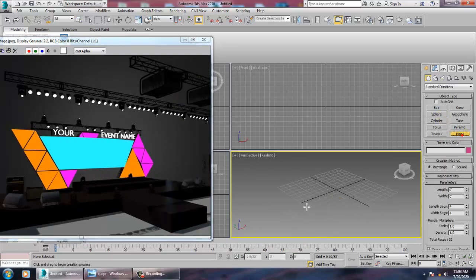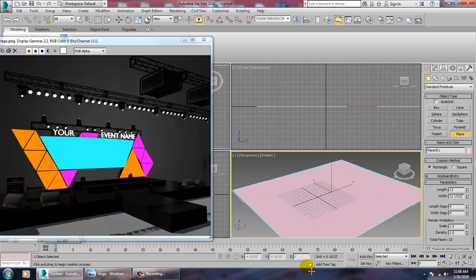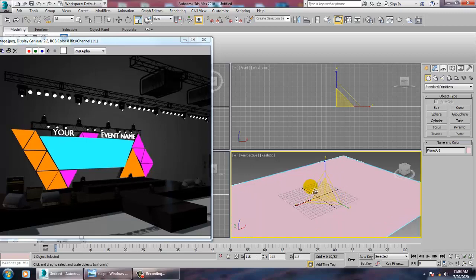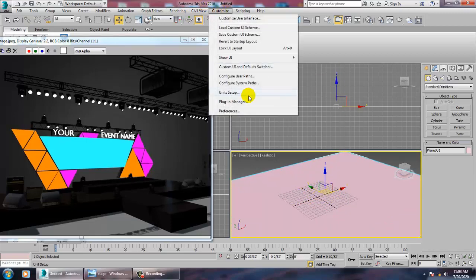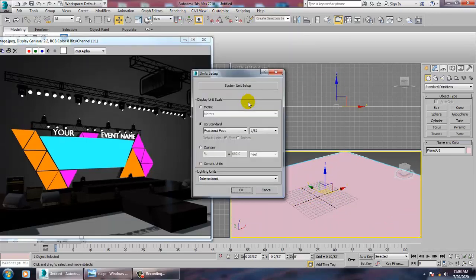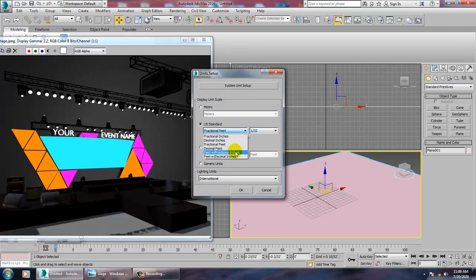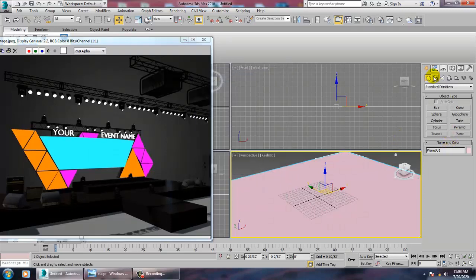First, let's take a plane over here. If you want to set units, go into Customize > Unit Setup and you can set it to feet or inches. Just click OK.